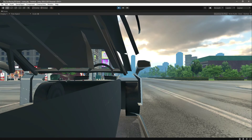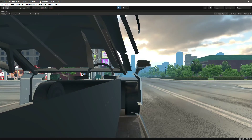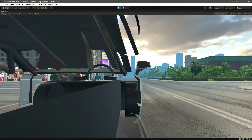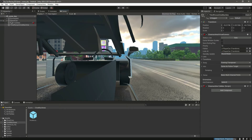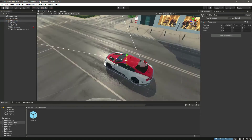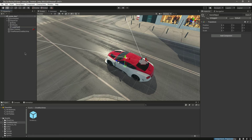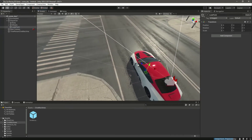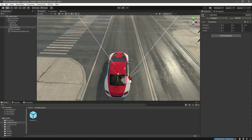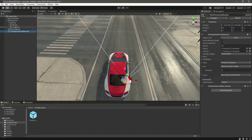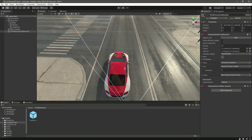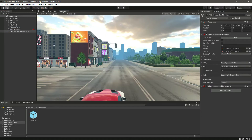We also need to fix the issue of the Cinemachine being inside the player car body. Inside the player car, go to the scene tab and create an empty game object named 'LookPoint'. Move this LookPoint to the appropriate position, slightly above the car. Then tell the third-person Cinemachine to both Follow and Look At this LookPoint. Now the camera is outside the player car body.